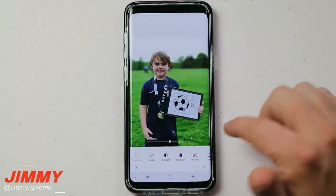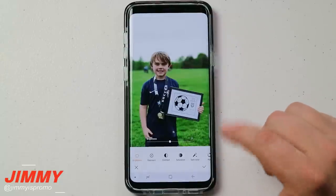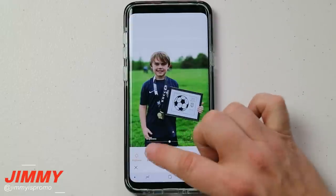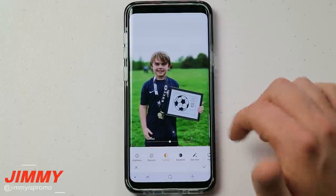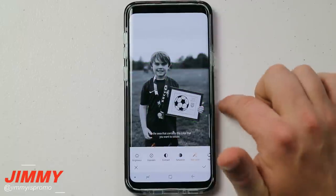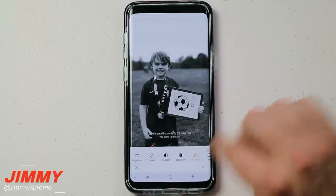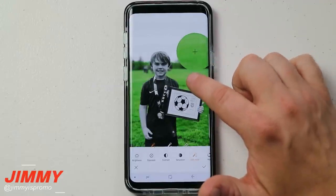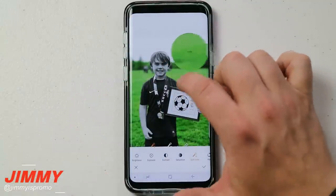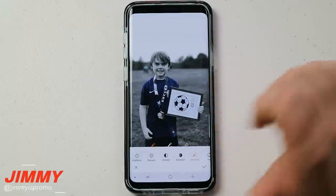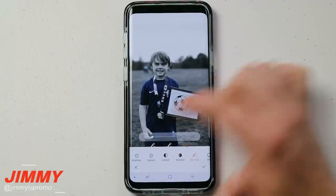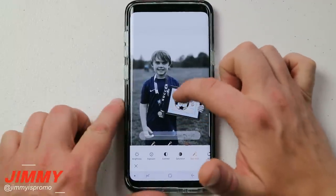Now let's head into tone — this is my favorite section. This is where that spot color feature is from, which I mentioned at the beginning. First, you can change the brightness, exposure, contrast, and saturation. Then there's spot color. You press your finger on the screen and a magnified area shows you what color you want to keep — everything else goes black and white. Move your finger to his shirt and it picks up that blue color.